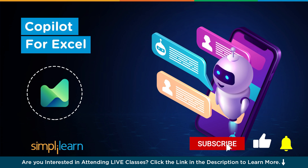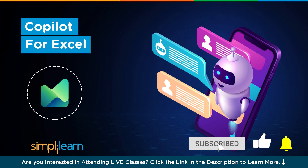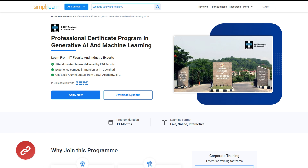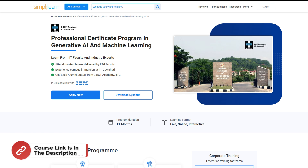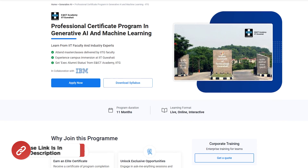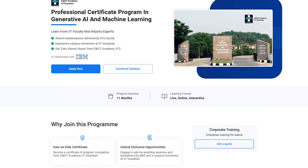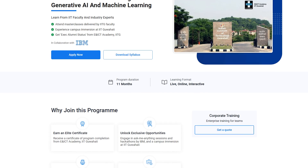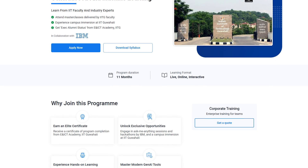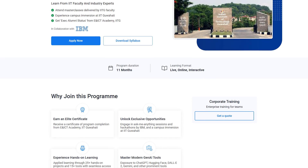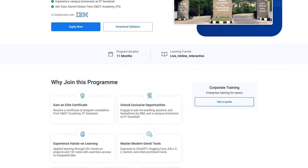If these are the type of videos you'd like to watch, then hit that like and subscribe buttons and the bell icon to get notified. If you want to master generative AI and artificial intelligence skills and land your dream job or grow in your career, then you must explore Simply Learn's support of various generative AI courses and certifications.